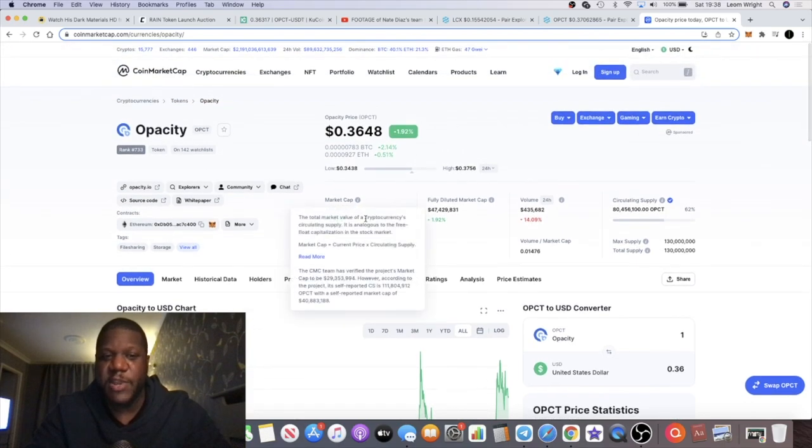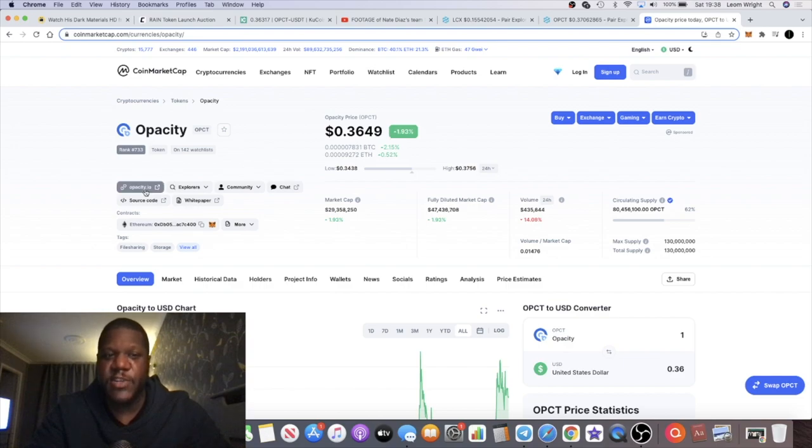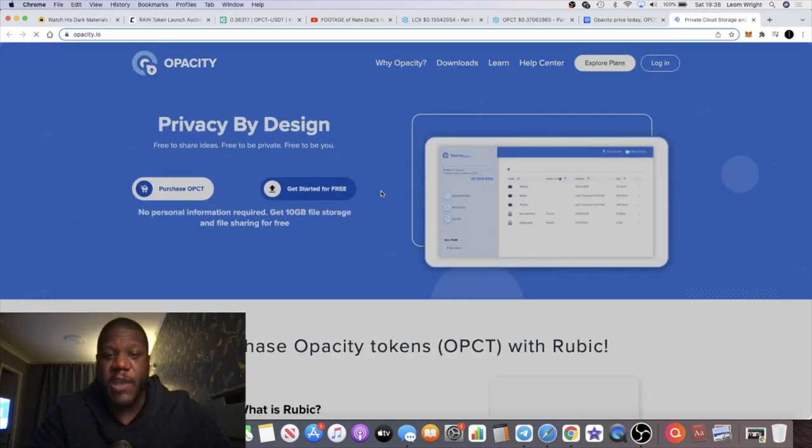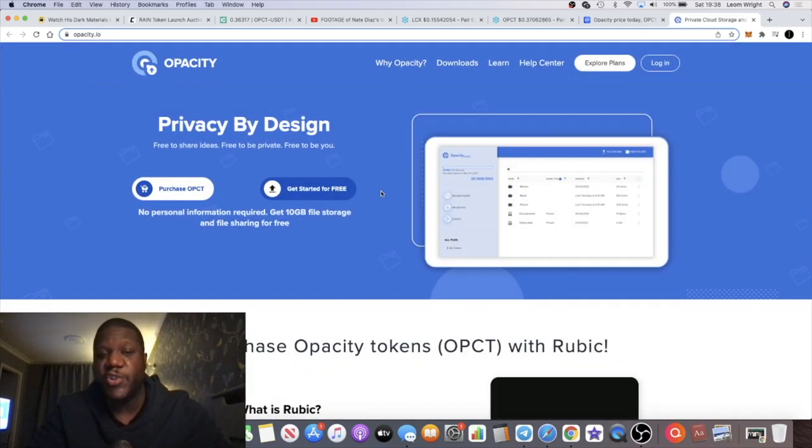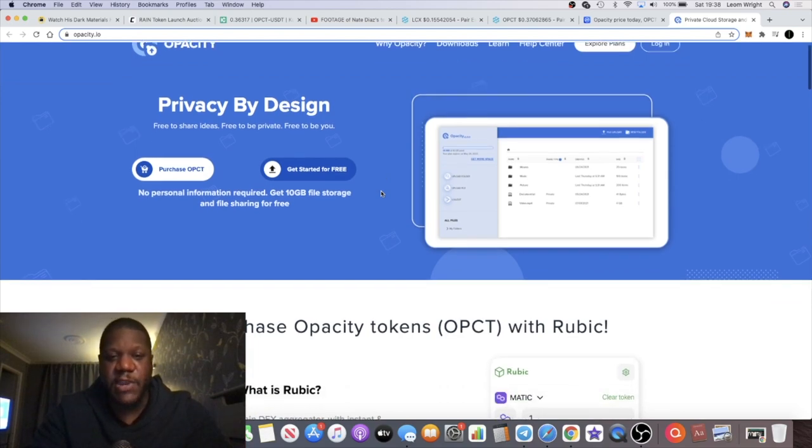I'm super bullish on this project. If we go to the website, there's some other reasons why I think this could be really good, especially if you compare it with what it's doing with other projects that are doing the same thing. Obviously decentralized cloud storage, file sharing and so on on the blockchain.